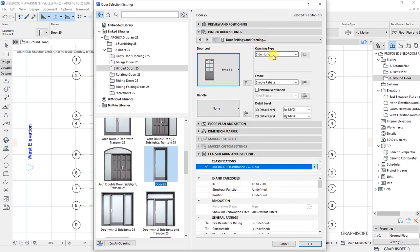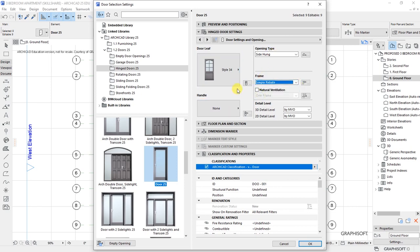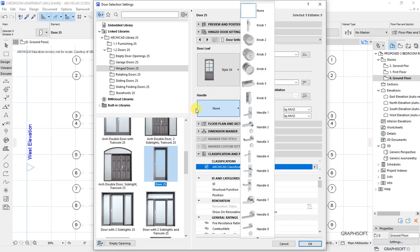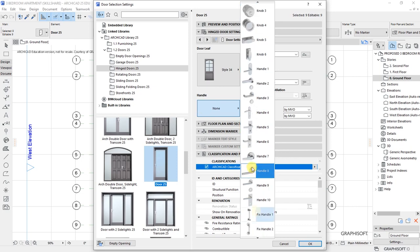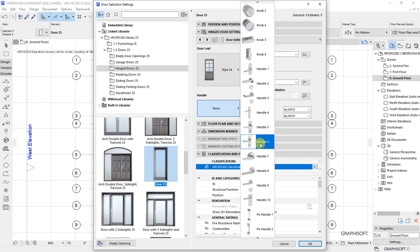Opening type is side-hung as set, and the frame is a simple rabbet. The handle here is indicated as none. I want us to click on that and then set handle number 6 for the doors.